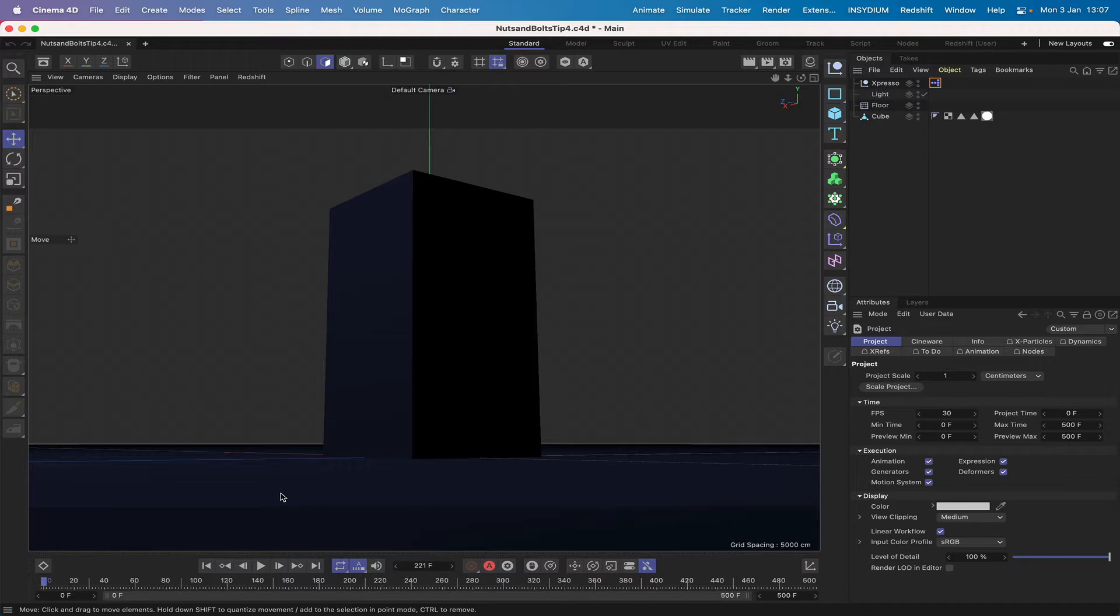In this one we're going to be checking out a couple of new nodes that I've recently discovered. They're both system presets and are directly related to each other. These are the selection tag reader and the selection tag writer.